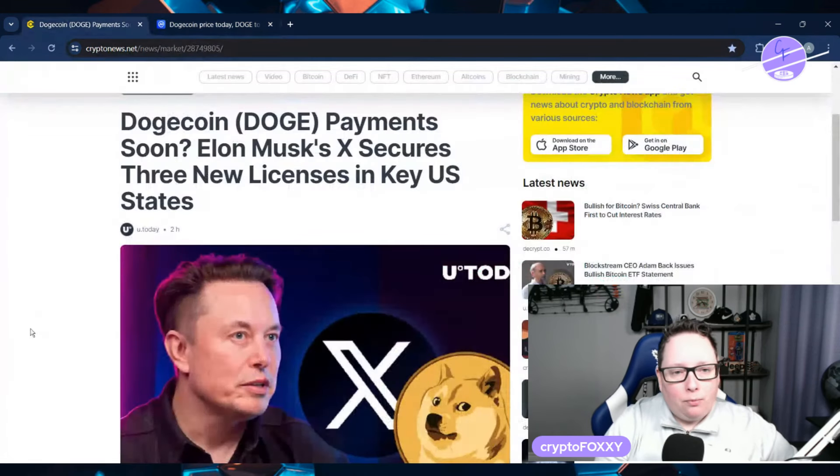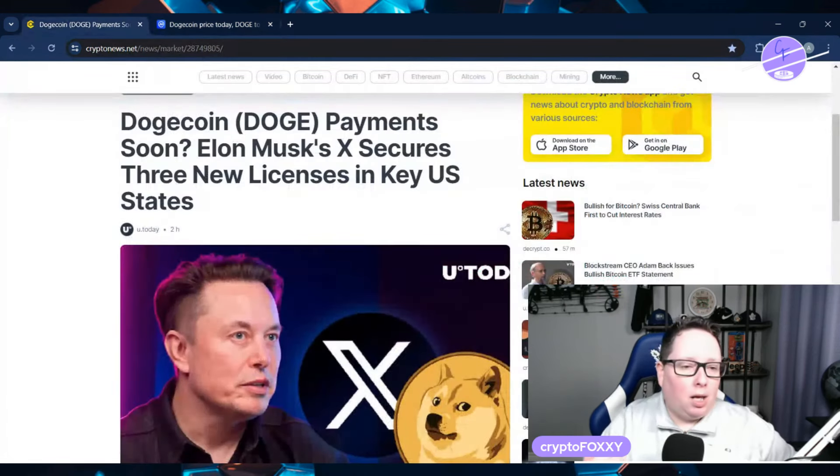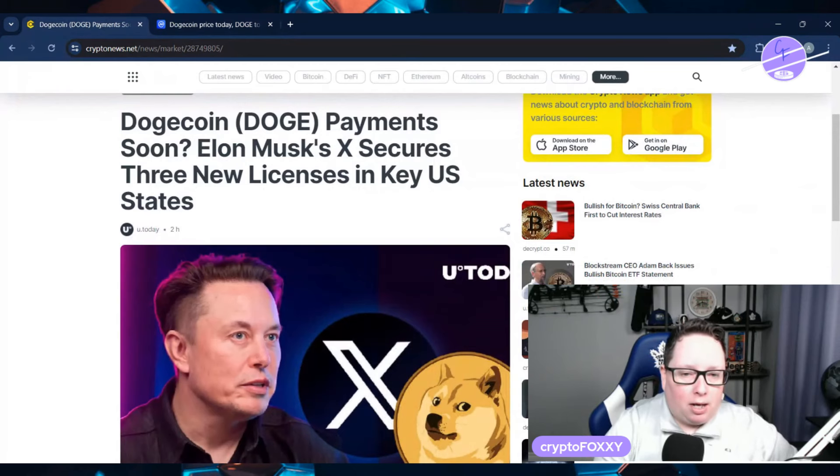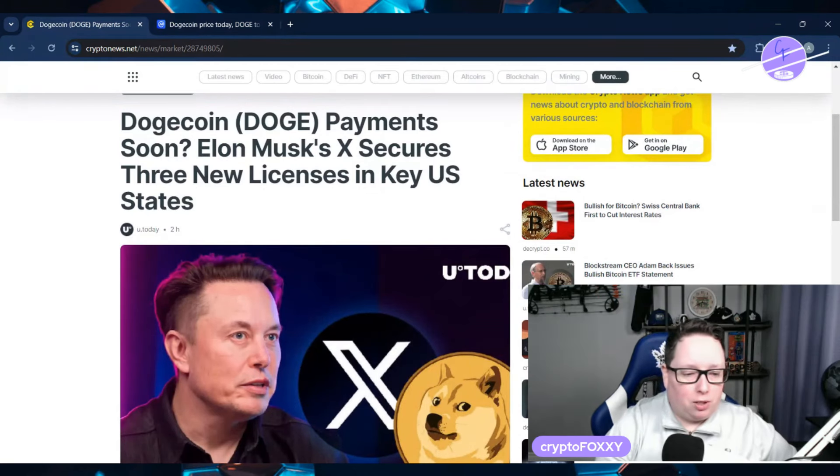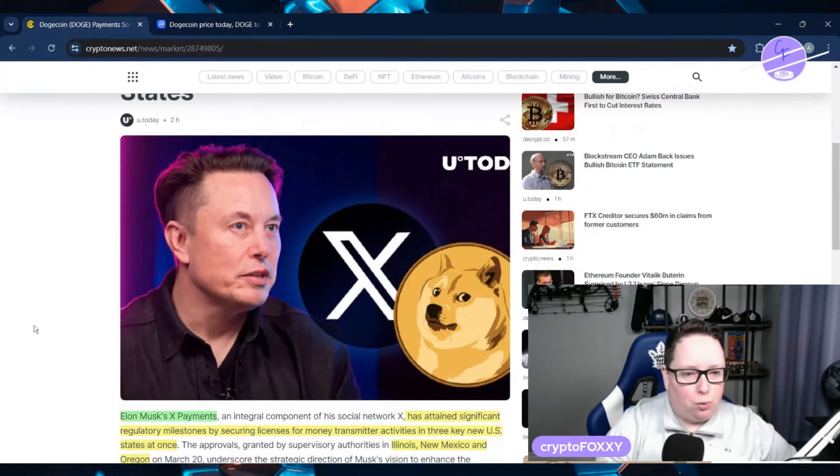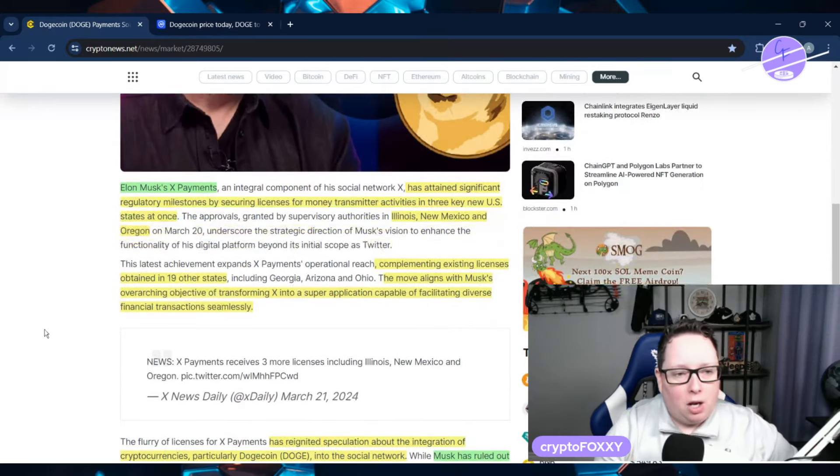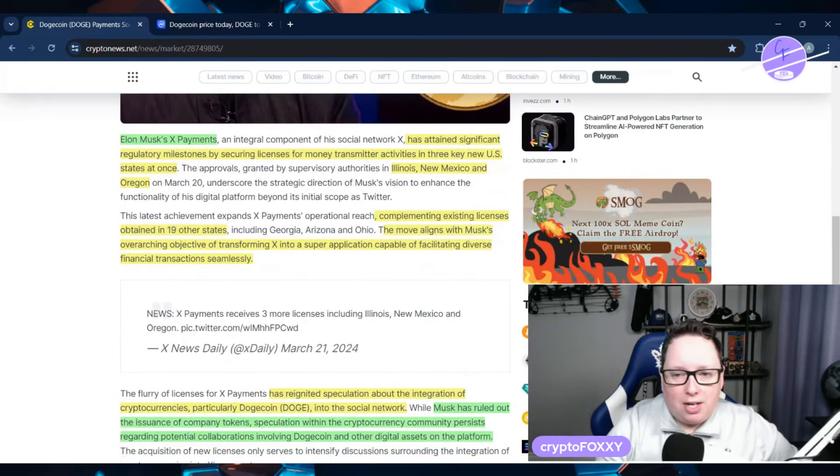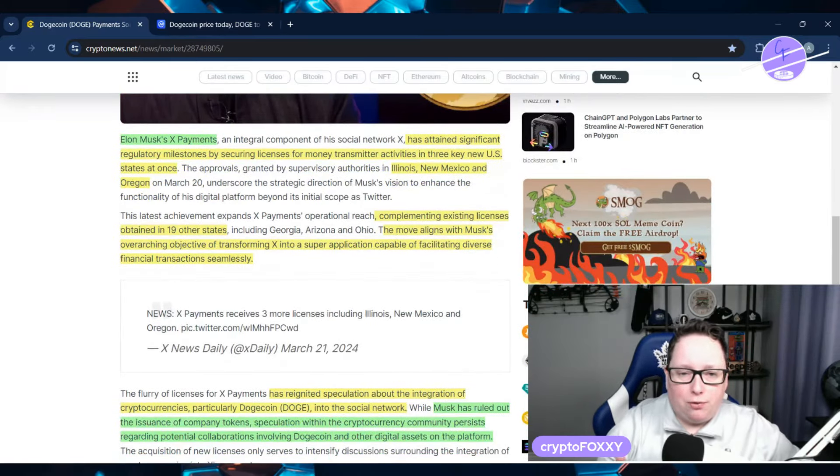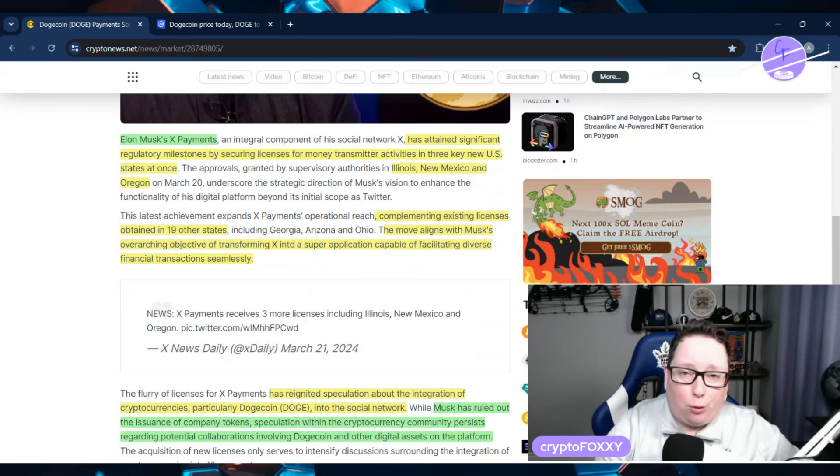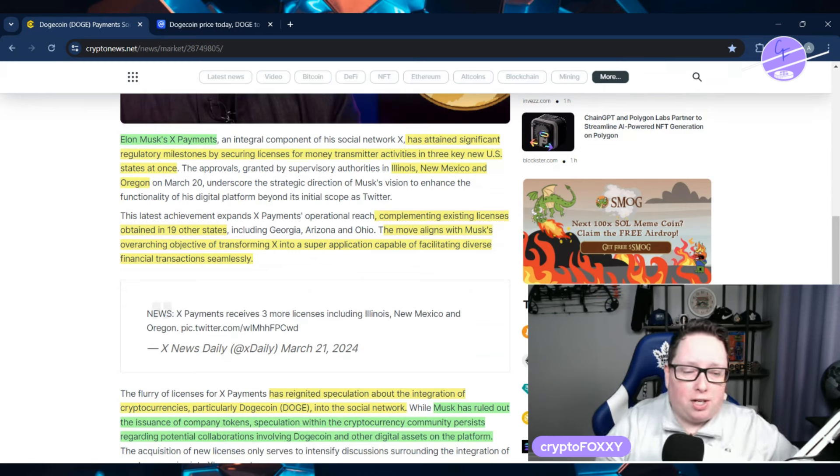Well, Dogecoin payments soon, potentially. Elon Musk's X secures three new licenses in key US states. So let's get on to read about this. So he has attained significant regulatory milestones by securing licenses for money transmitter activities in three key new US states all at once.